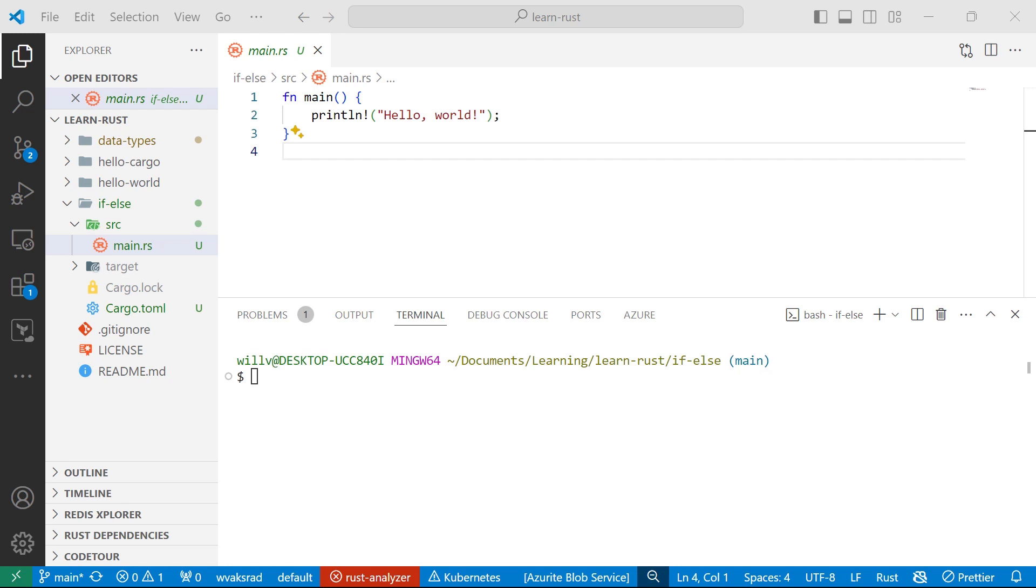Hey everyone, my name is Will Valida. I'm a software engineer and cloud architect and in this video we're going to talk about using if-else condition statements in Rust.